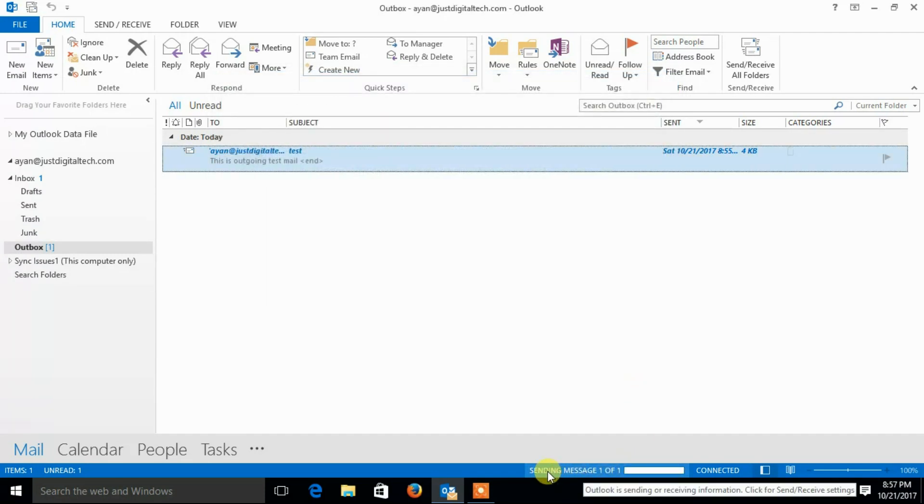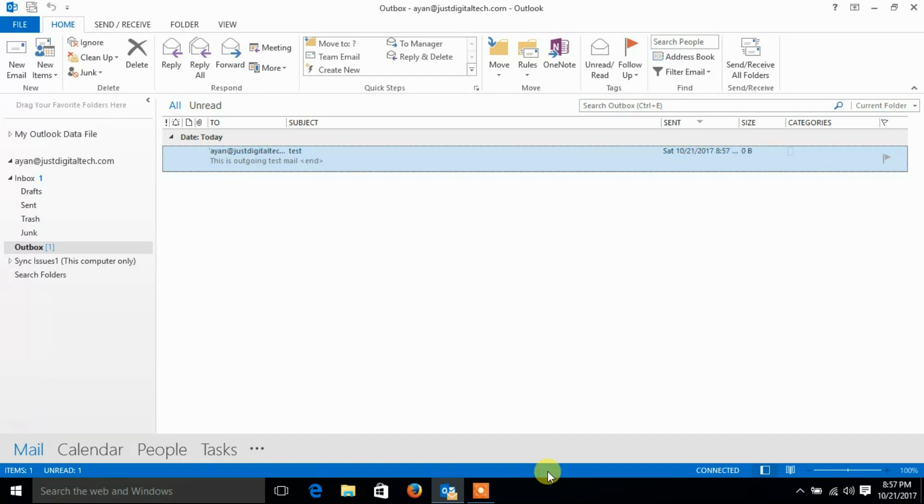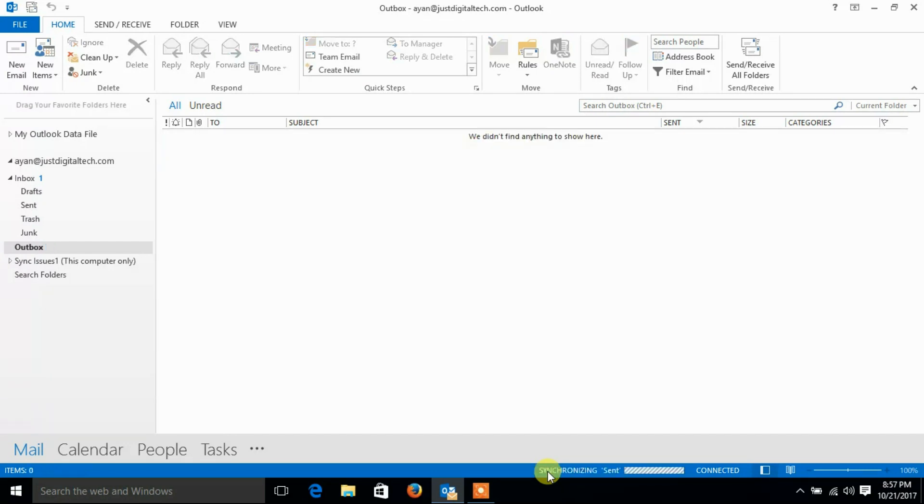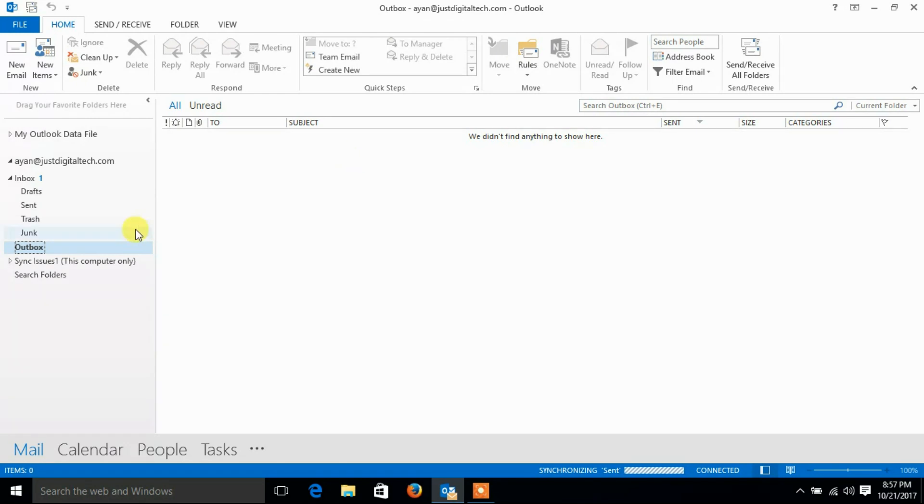See, now mail has gone from outbox. It came in sent items.